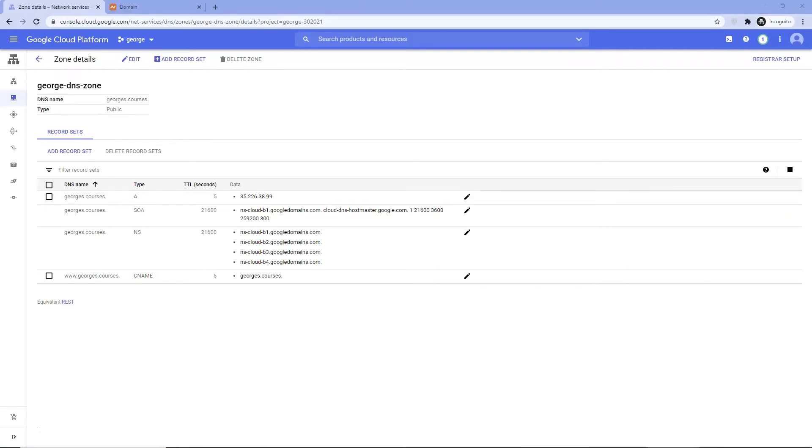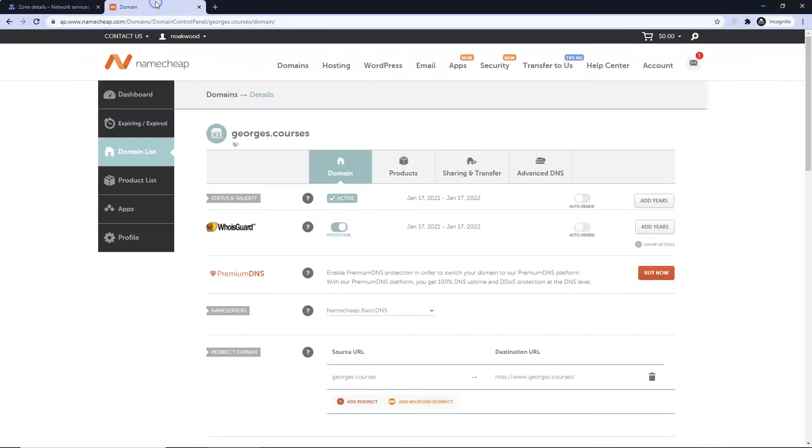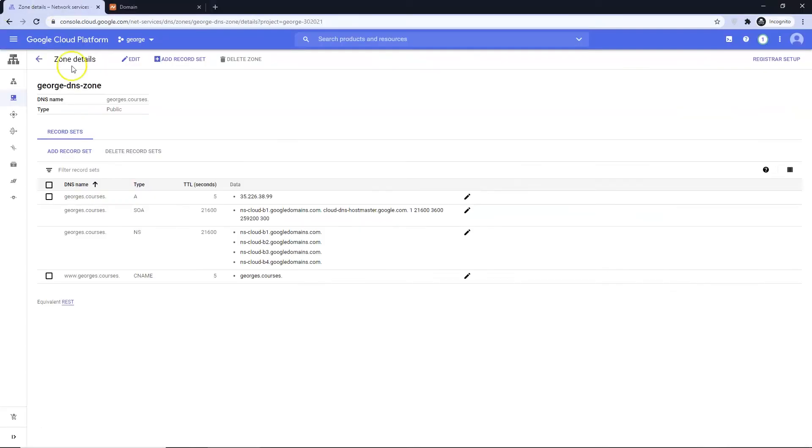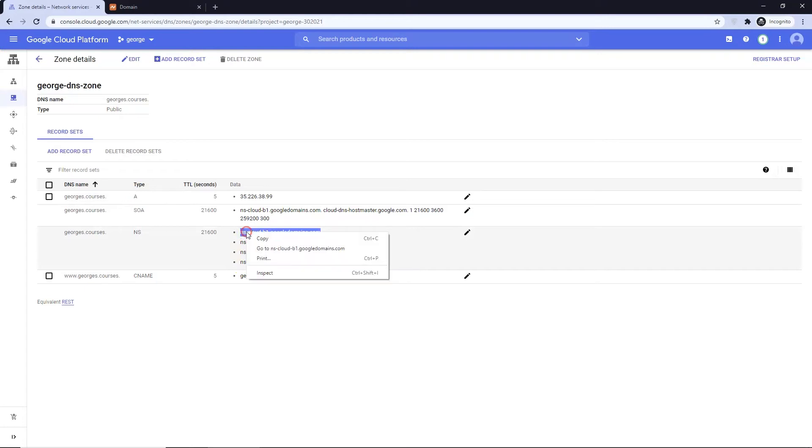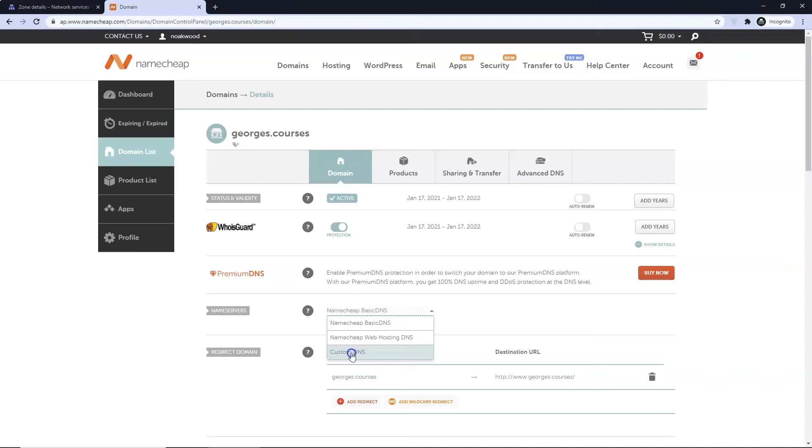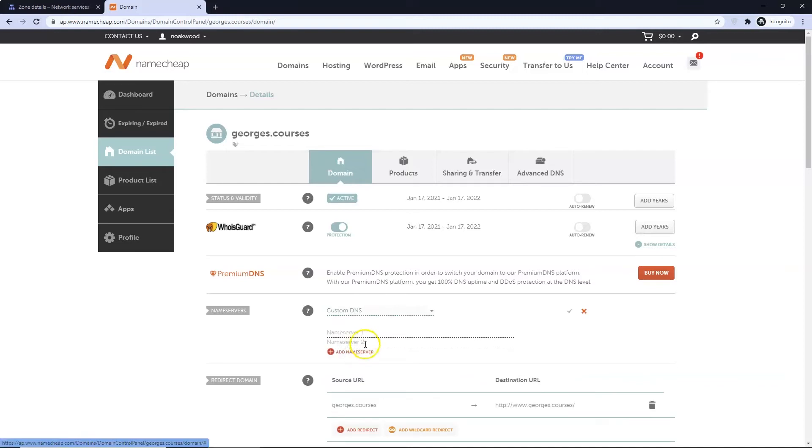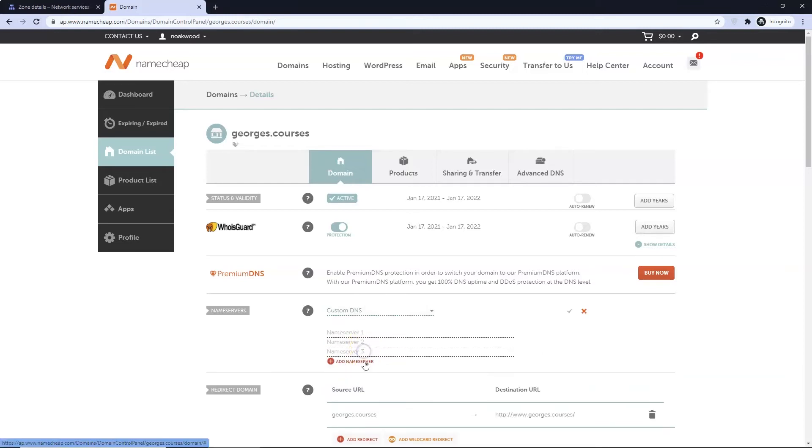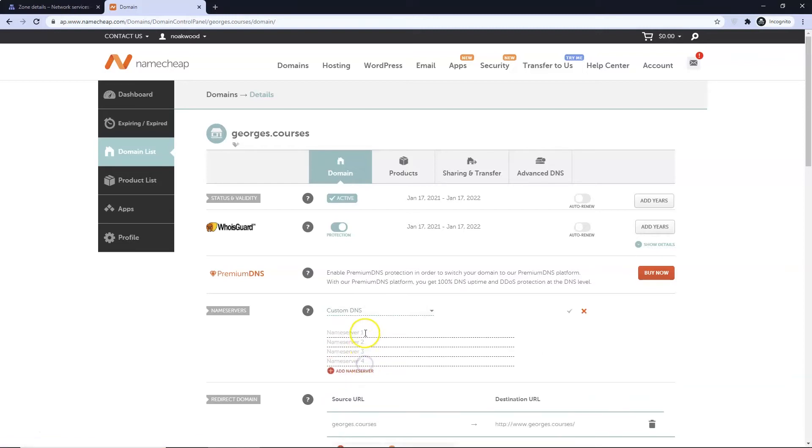Next we need to change the name servers at Namecheap to point to our GCP name servers. Copy this. Yours may be A1 to A4 through to F1 to F4. Open up your domain registrar and navigate to your domain and select Manage. Select name servers, choose Custom DNS. Click the Add Name Server button twice. Paste in your GCP address. Change so they read 1 to 4. Select the green tick to save.